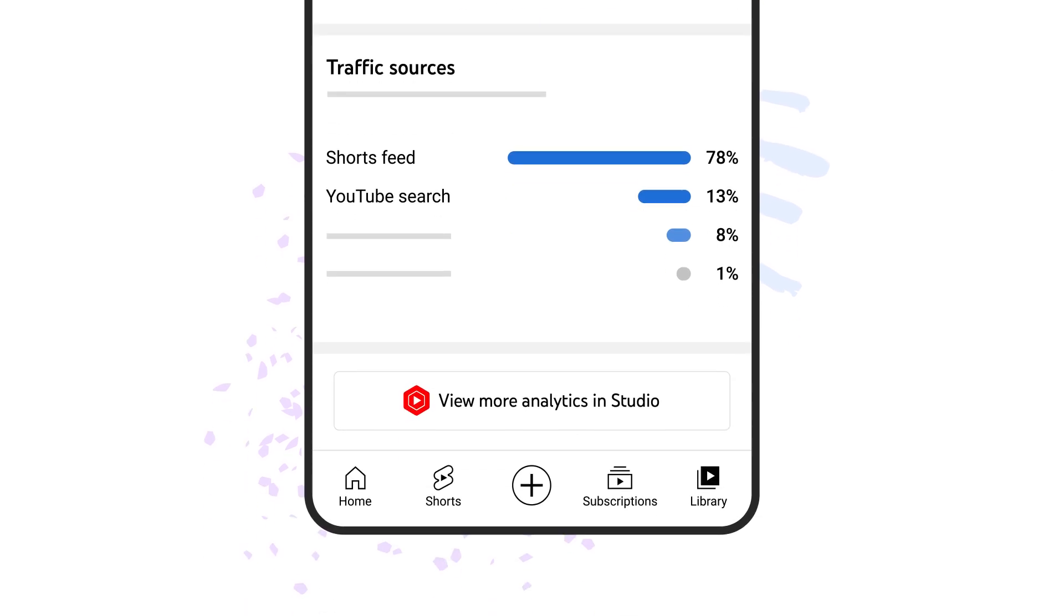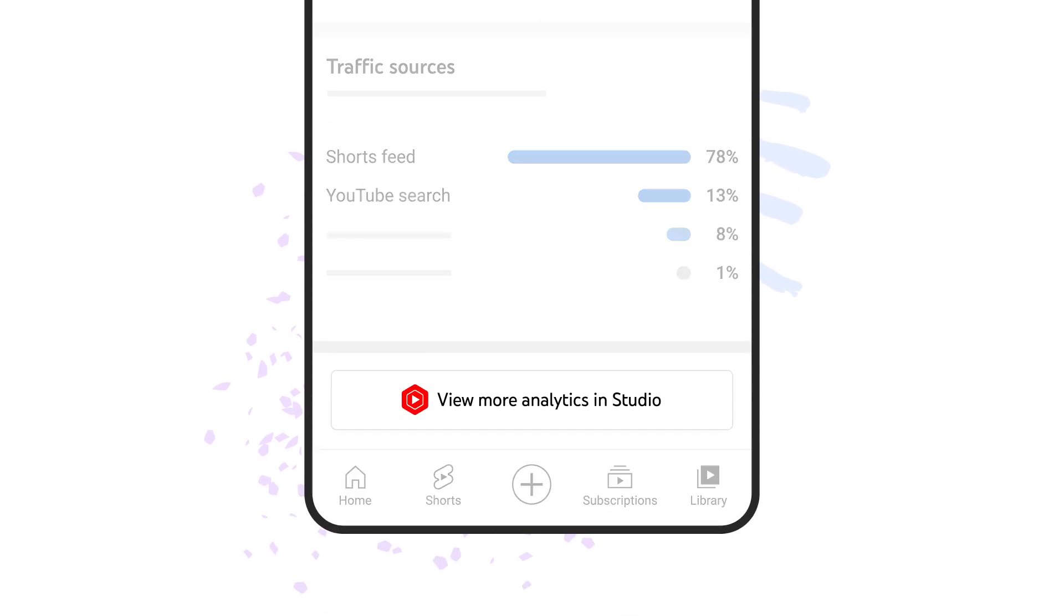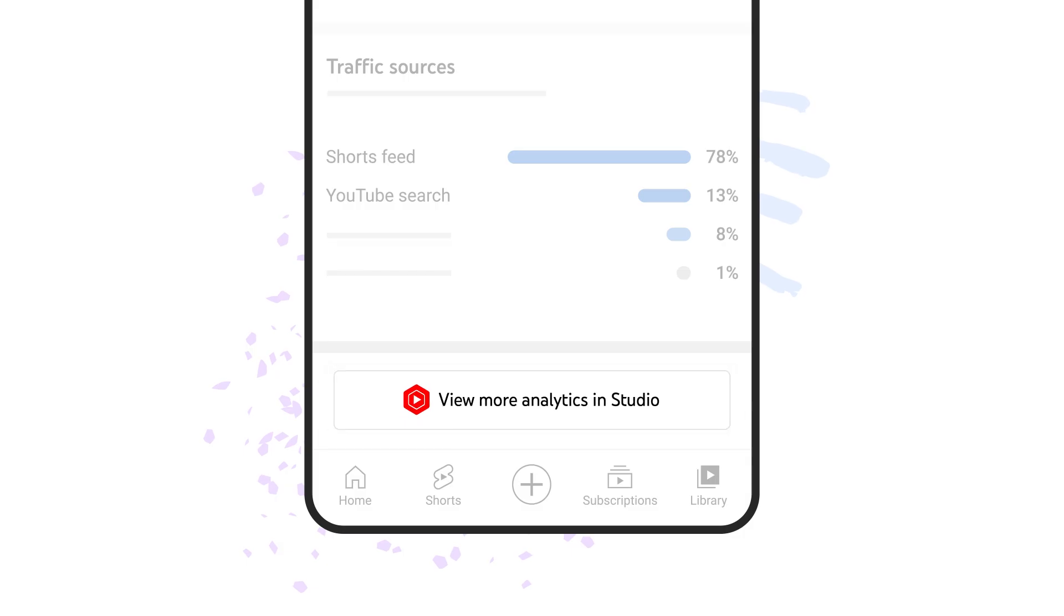If you want more info on your individual shorts, you can view more analytics in the YouTube Studio mobile app.